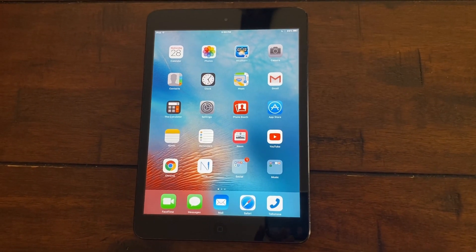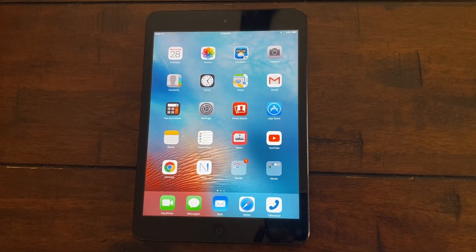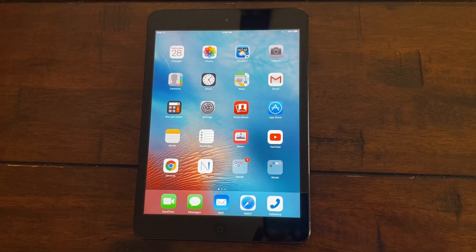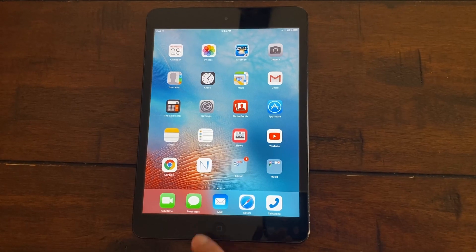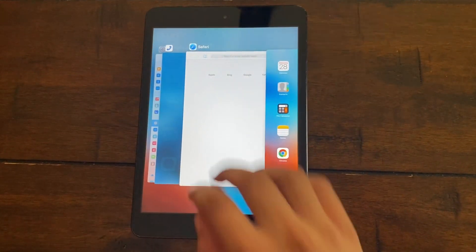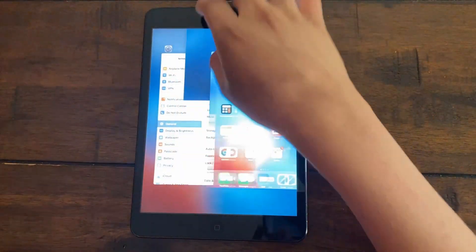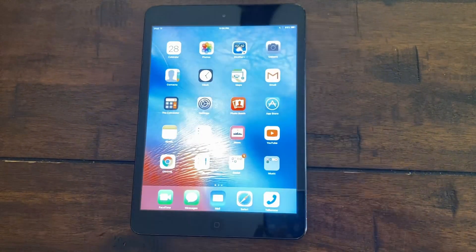So the first thing you want to do is close out any apps that you aren't using. All you have to do is double tap the home button and then simply swipe out all the apps.